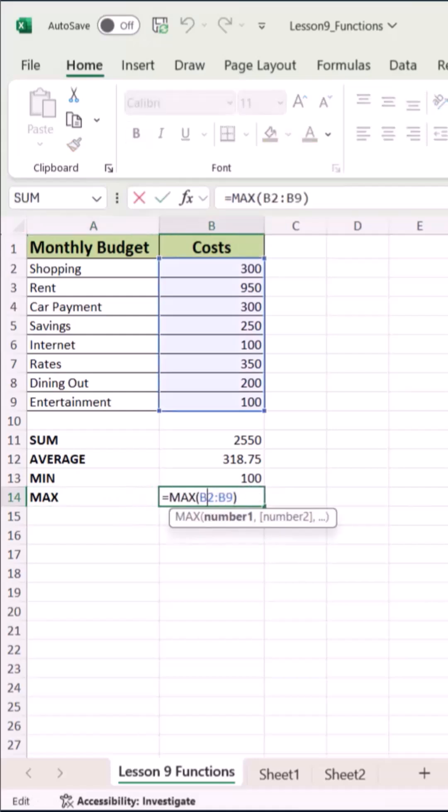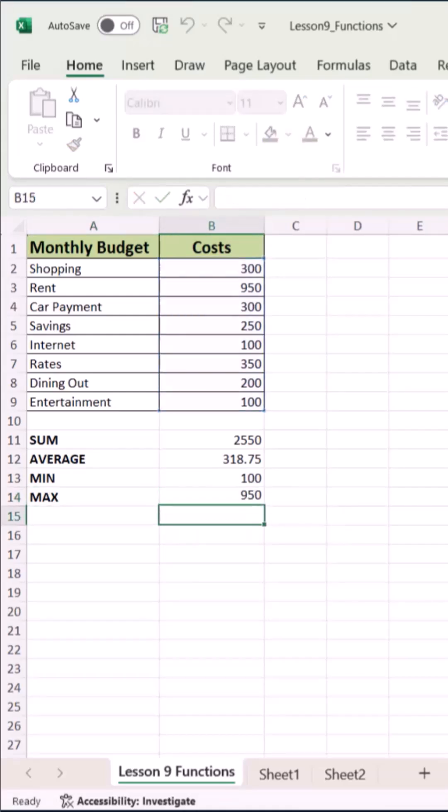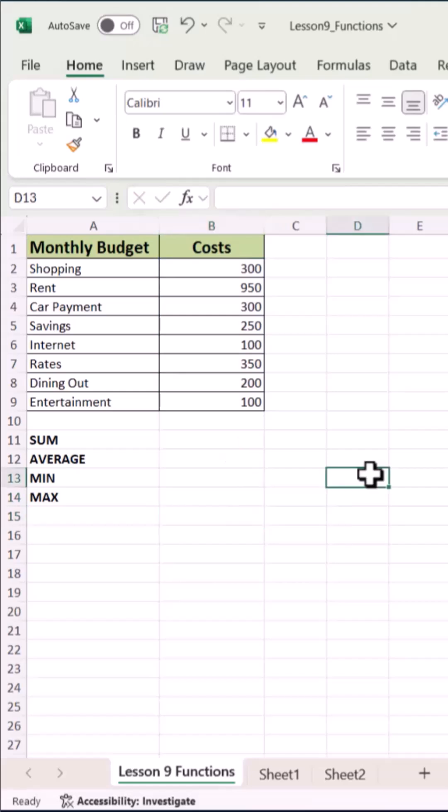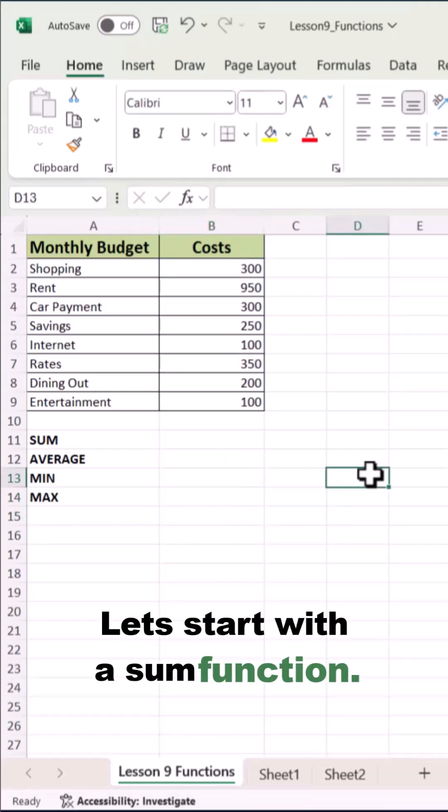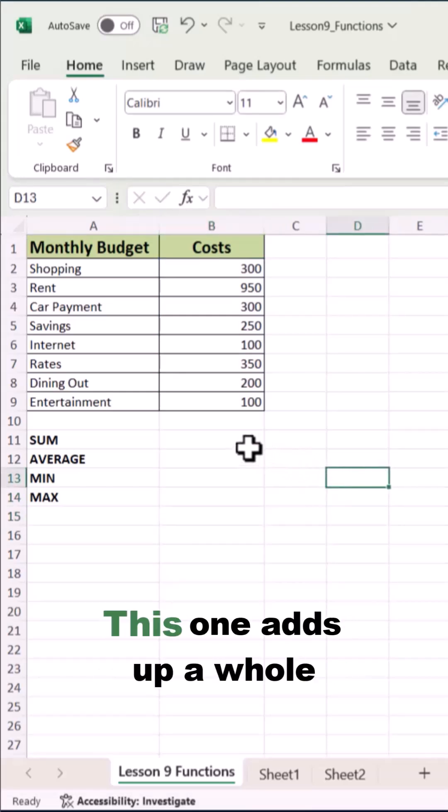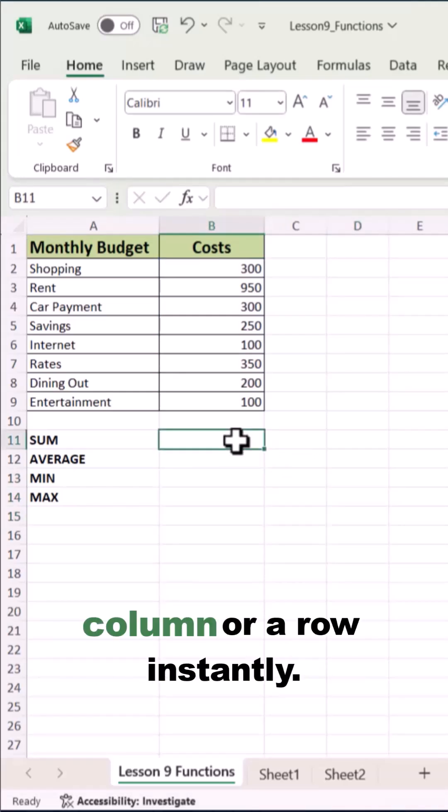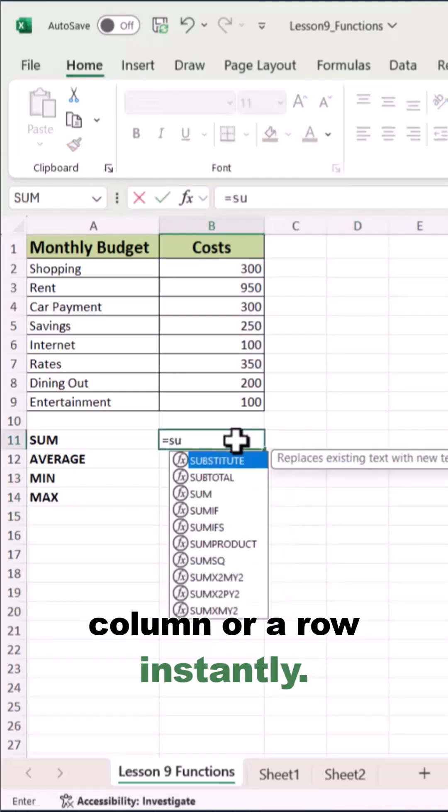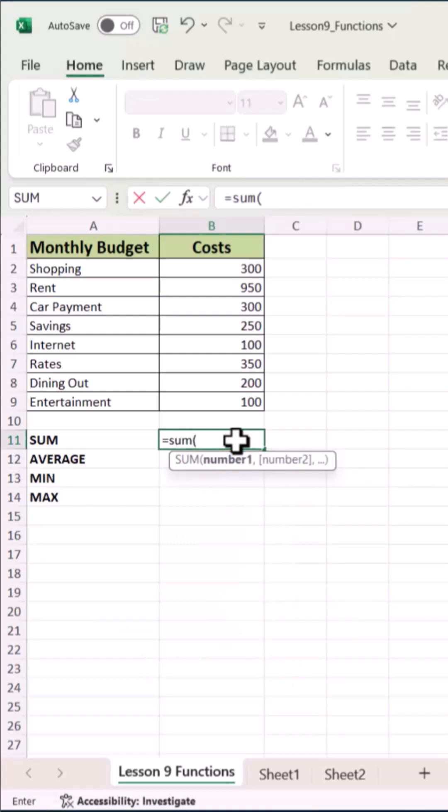Want to find the total, average, smallest, or biggest number in seconds? Here's the trick. Let's start with the SUM function. This one adds up a whole column or a row instantly.